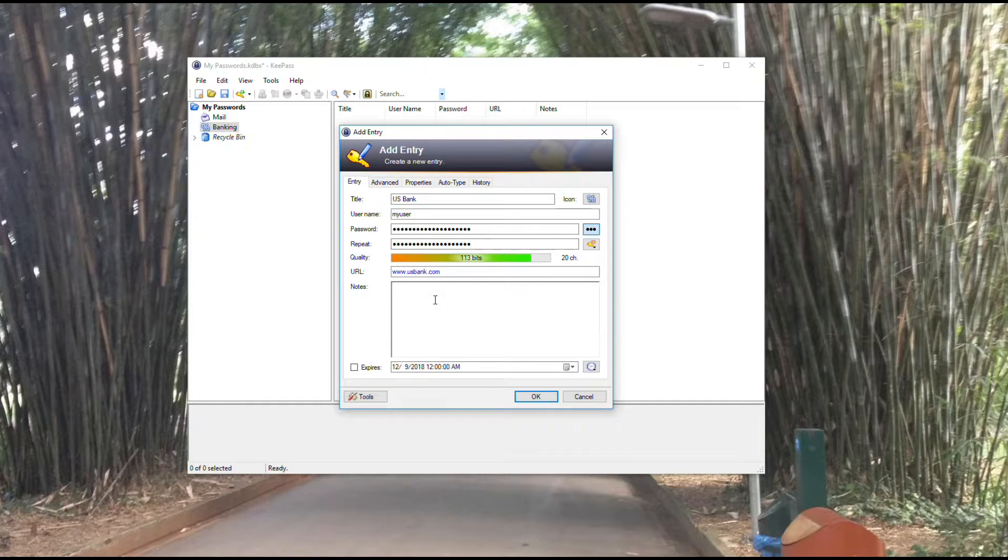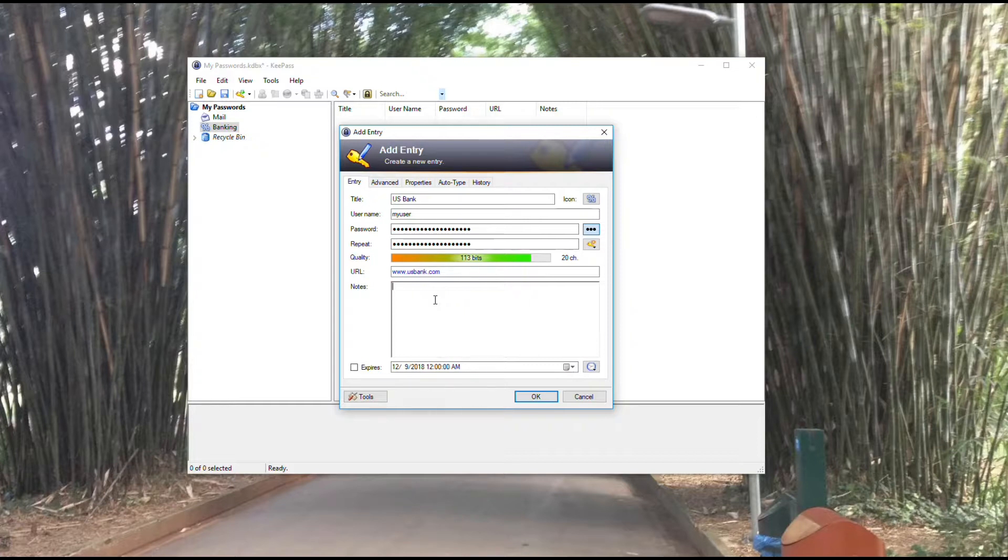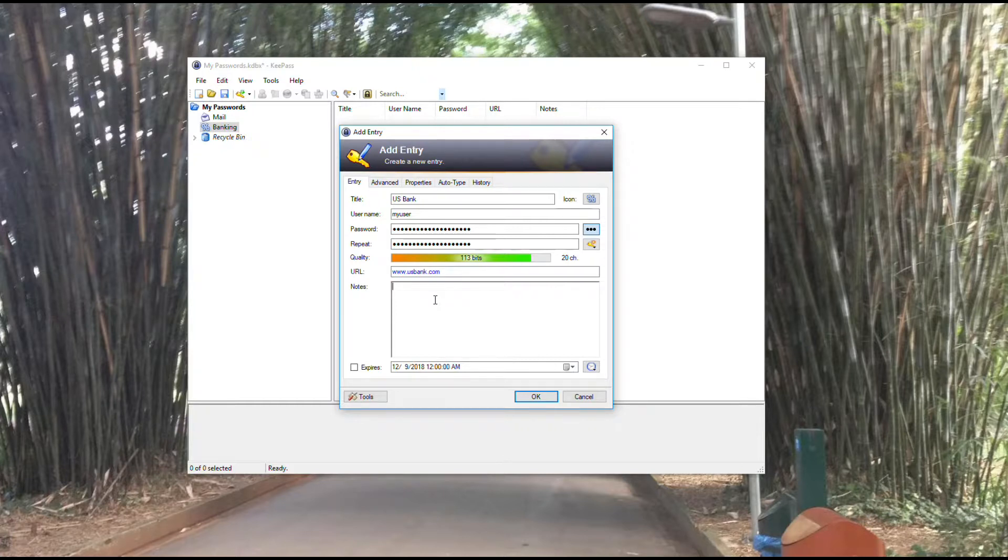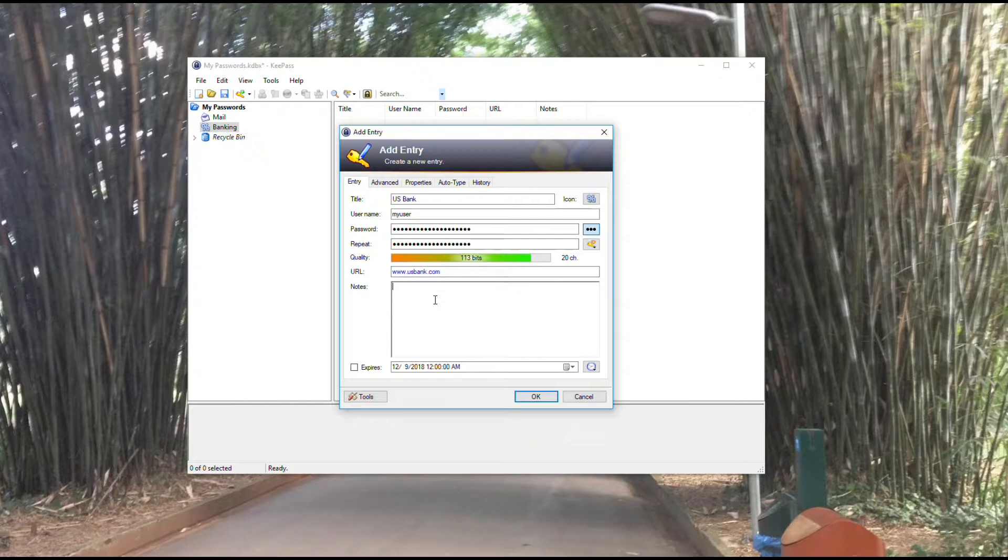Then you can add notes here. Notes typically could be used for if you had secret questions and you wanted to capture the answers you had put in. Like what's your mother's maiden name or what's your favorite high school pet, or all those questions you get asked when you're creating accounts and passwords.